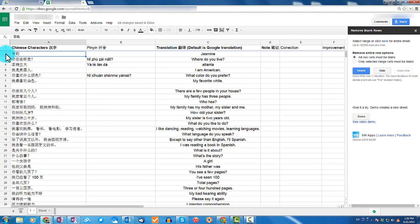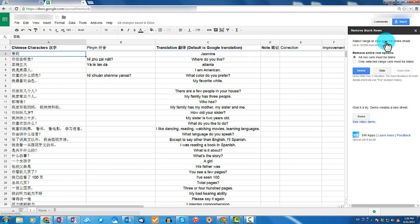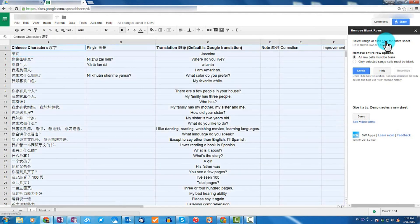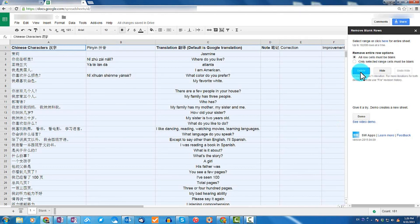Now what you want to do is make your selection. You can either create a selection, or you can just click on the link that says 'click here for entire sheet.' Go ahead and click on that. Then I'm going to delete those rows — I don't need them anymore — so I'll go ahead and click on Delete.